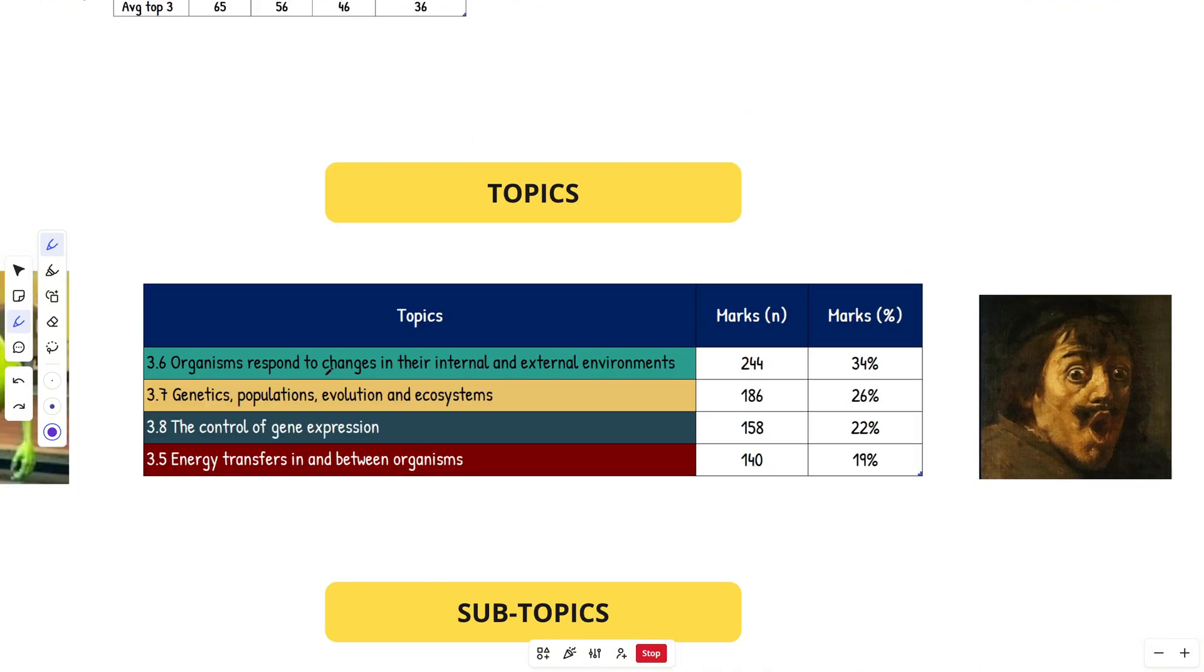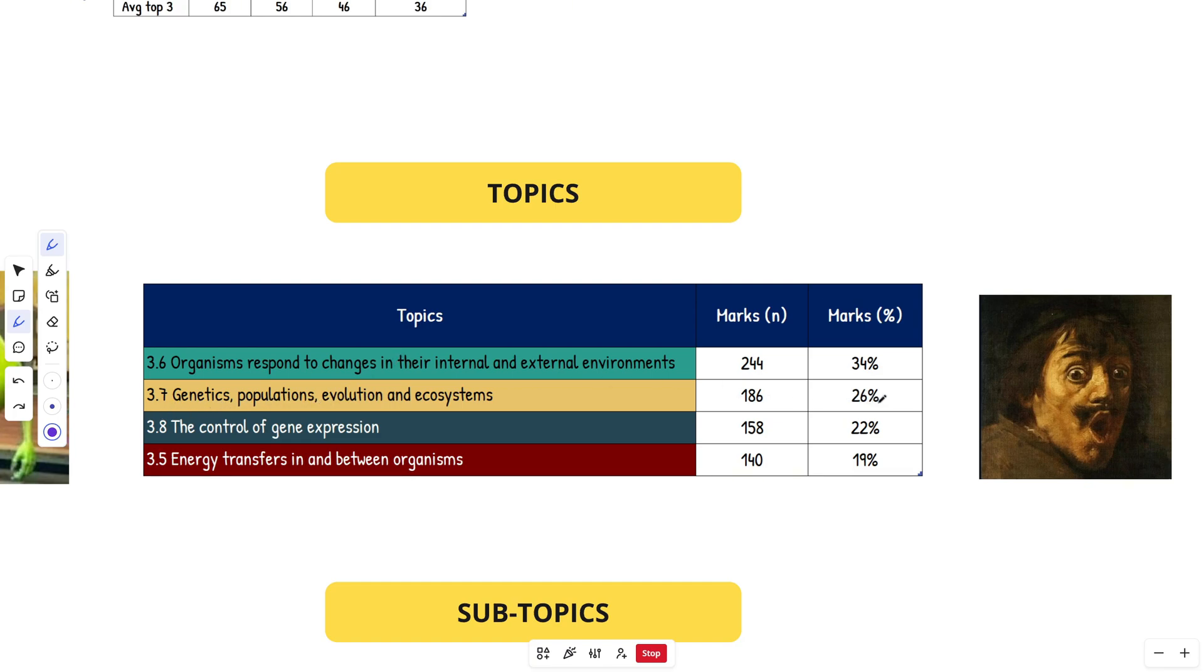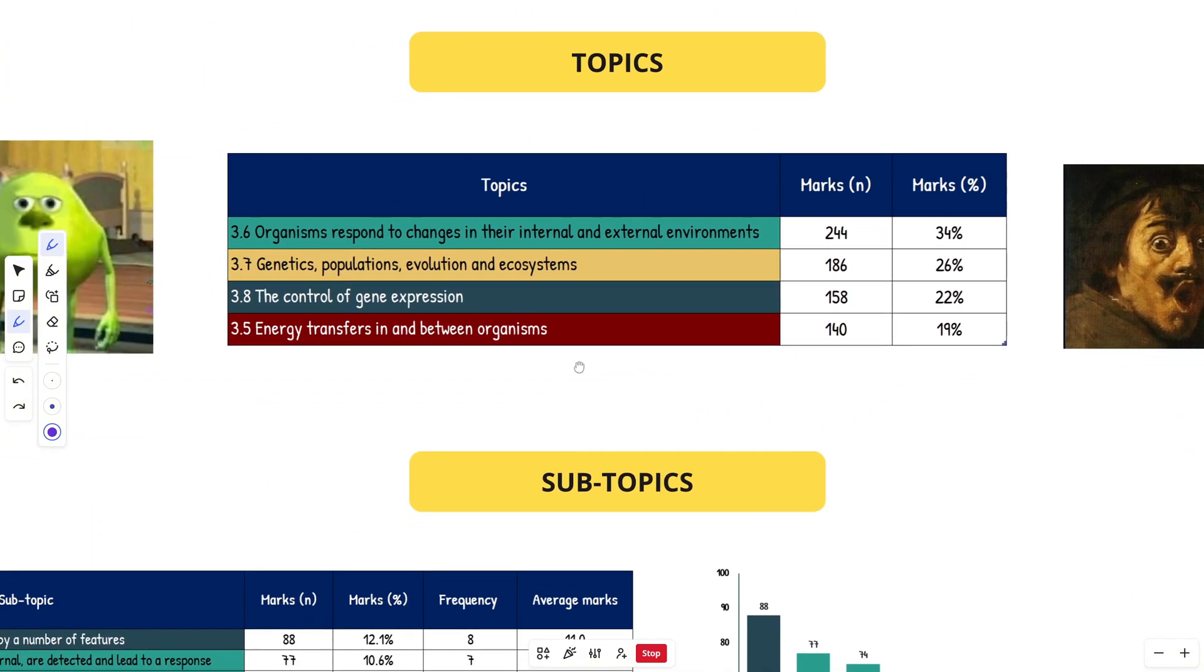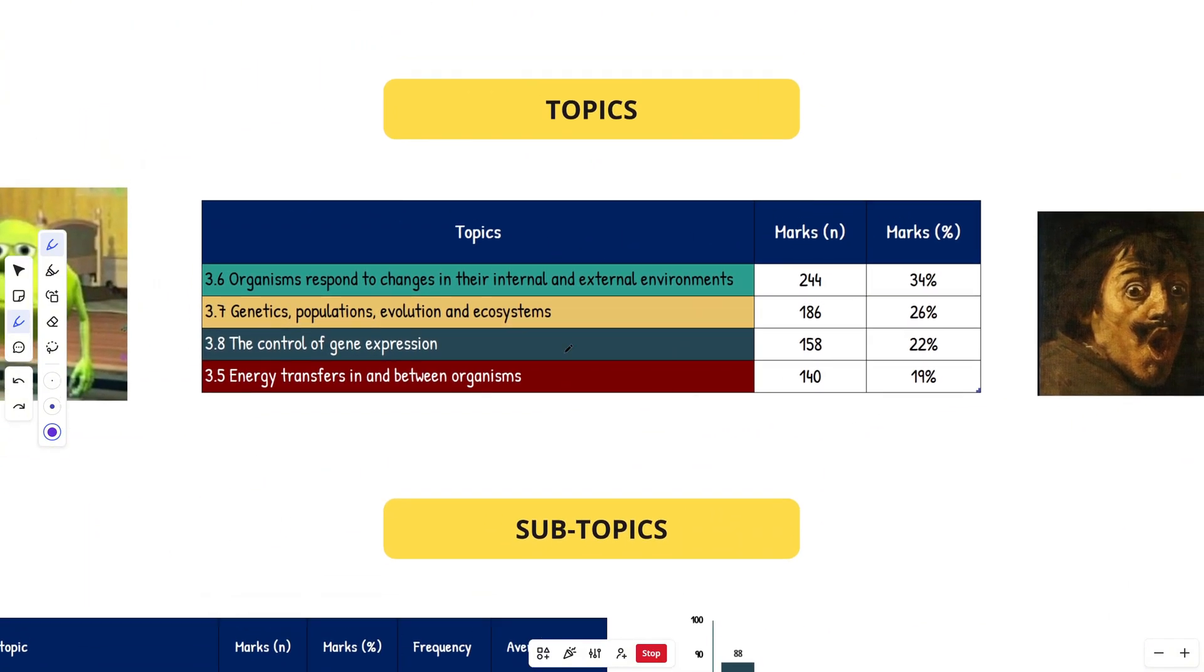In first place, 3.6 organisms respond to changes in their environments got 34%. So roughly a third of the marks over eight years was from this topic. 3.7 genetics populations comes in second at 26%, controlled gene expression at 22%, and energy transfer is at 19%. This gives you an overall idea of where you should focus your time between the four topics in paper two. But where do you actually want to focus your time within these topics?